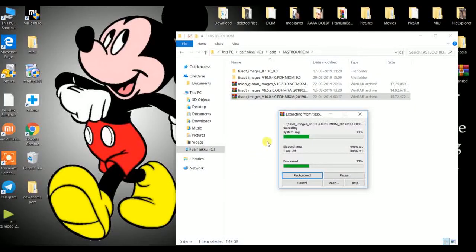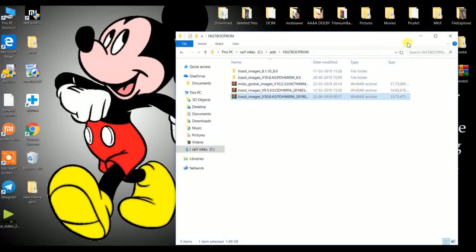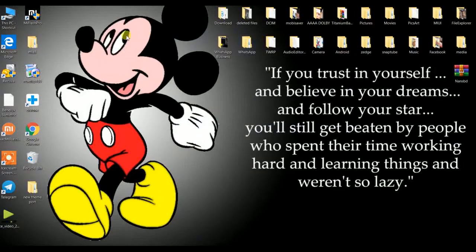As you can see, I have downloaded the fastboot ROM and I am extracting it on my PC. You need to extract it into a folder where you can locate it easily. Then you need to open Mi Flash Tool — you can use Mi Flash Tool or Mi Flash Tool Pro. I am using Mi Flash Tool Pro, and after opening it will take some time to load.